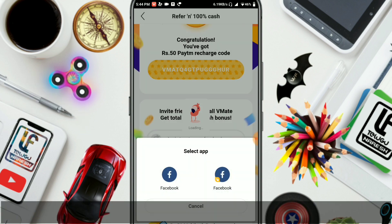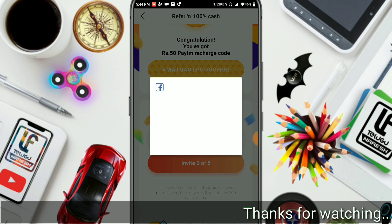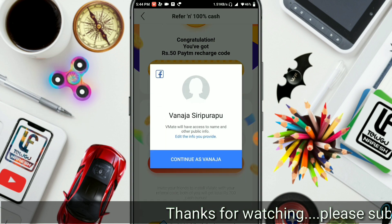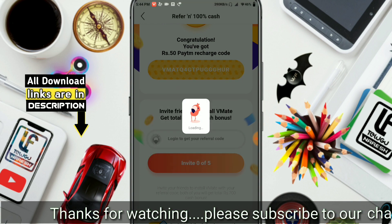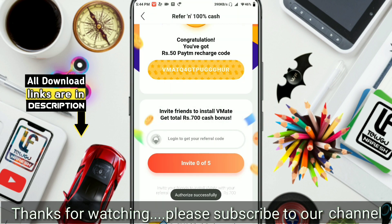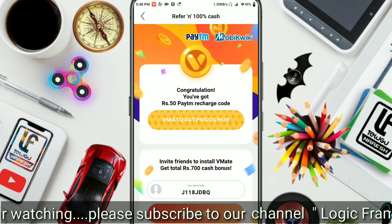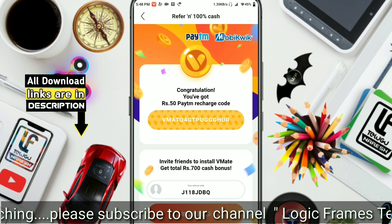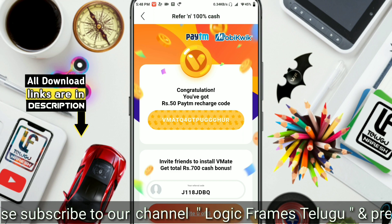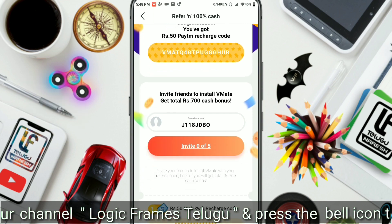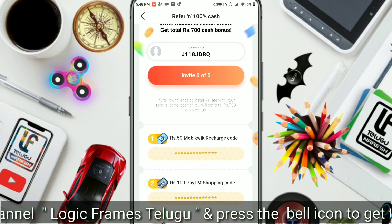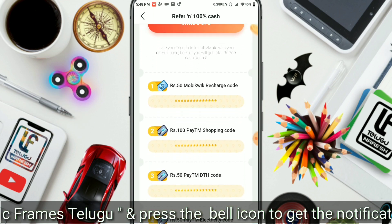Friends, now let's open it here. You will be able to log in as a Facebook user. Next, you will be able to log in. Now, you will see the interface where you log in on your account. You will have the address here and I will swipe the button. We will get the coupons soon.